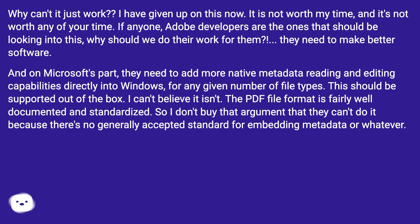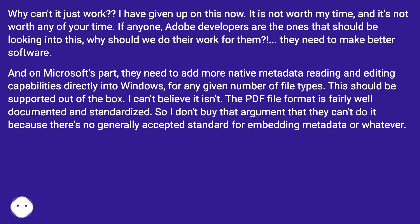Why can't it just work? I have given up on this — it is not worth my time, and it's not worth any of your time. Adobe developers are the ones who should be looking into this; why should we do their work for them? They need to make better software. And on Microsoft's part, they need to add more native metadata reading and editing capabilities directly into Windows for any given number of file types. This should be supported out of the box. The PDF file format is fairly well documented and standardized.